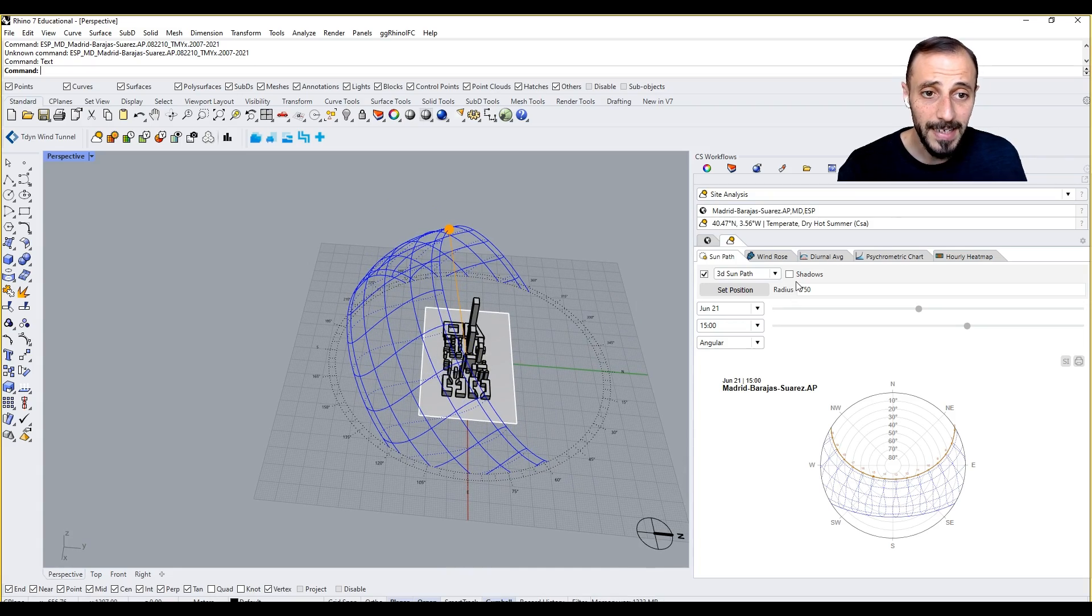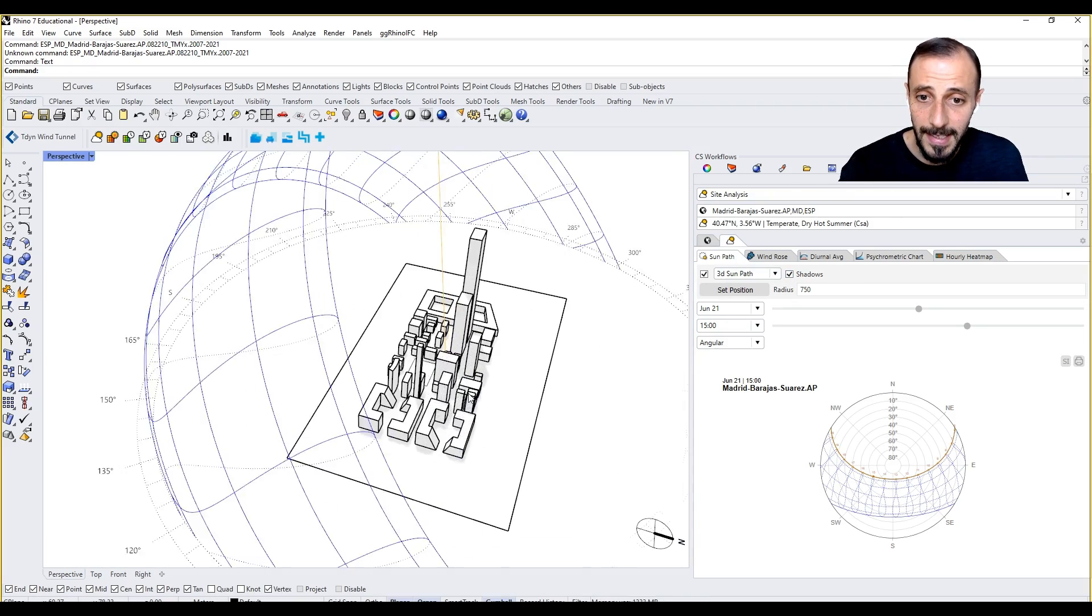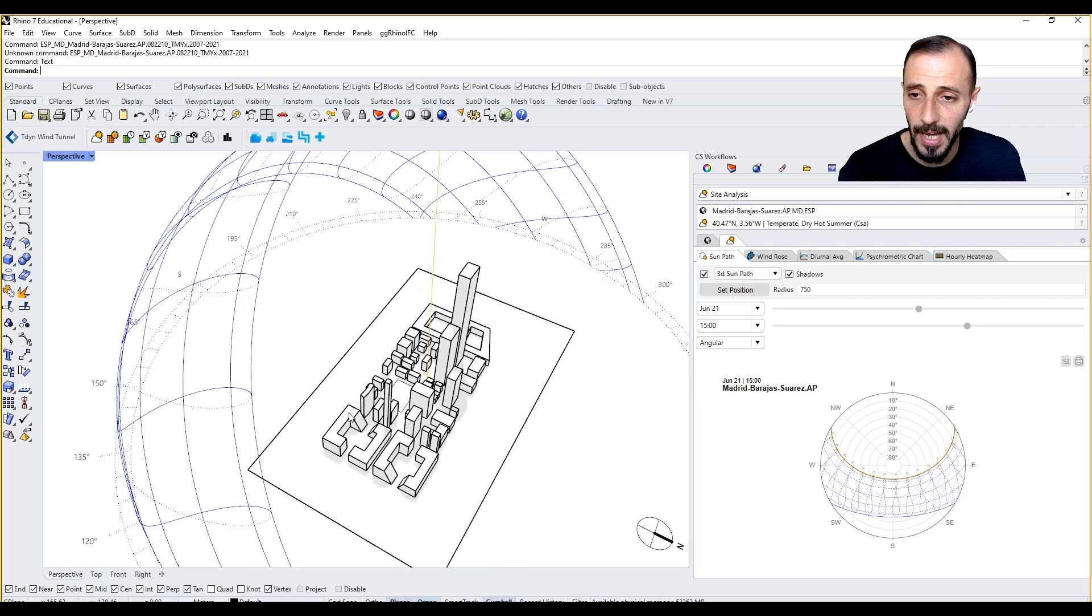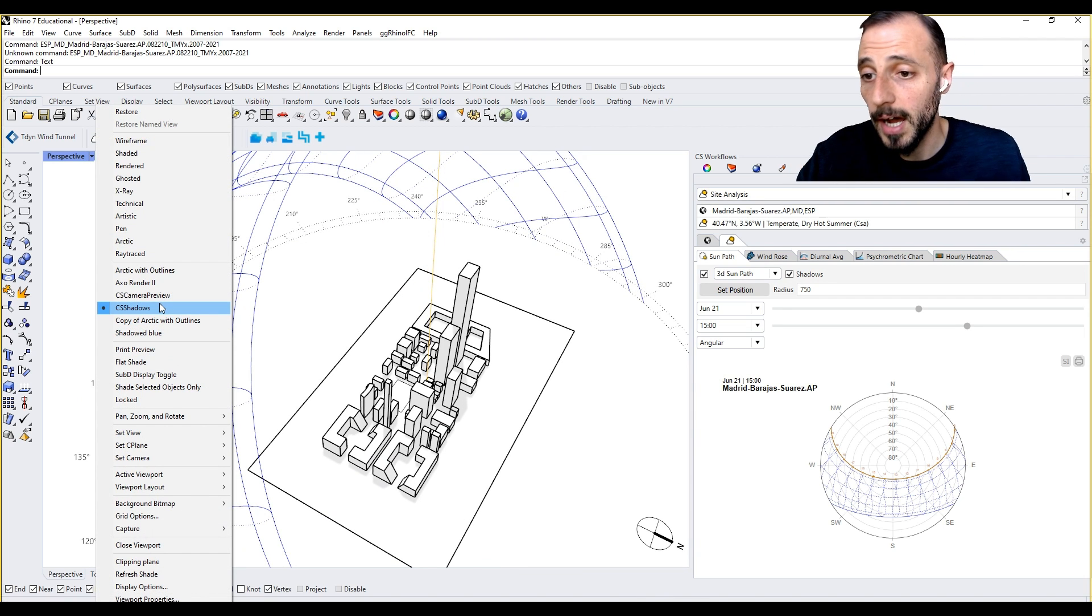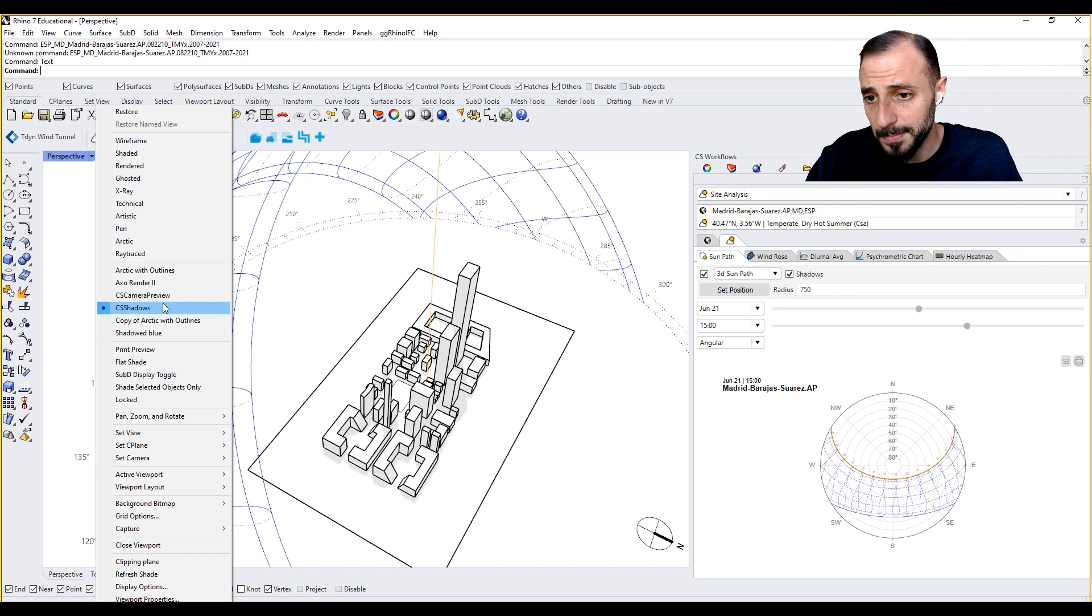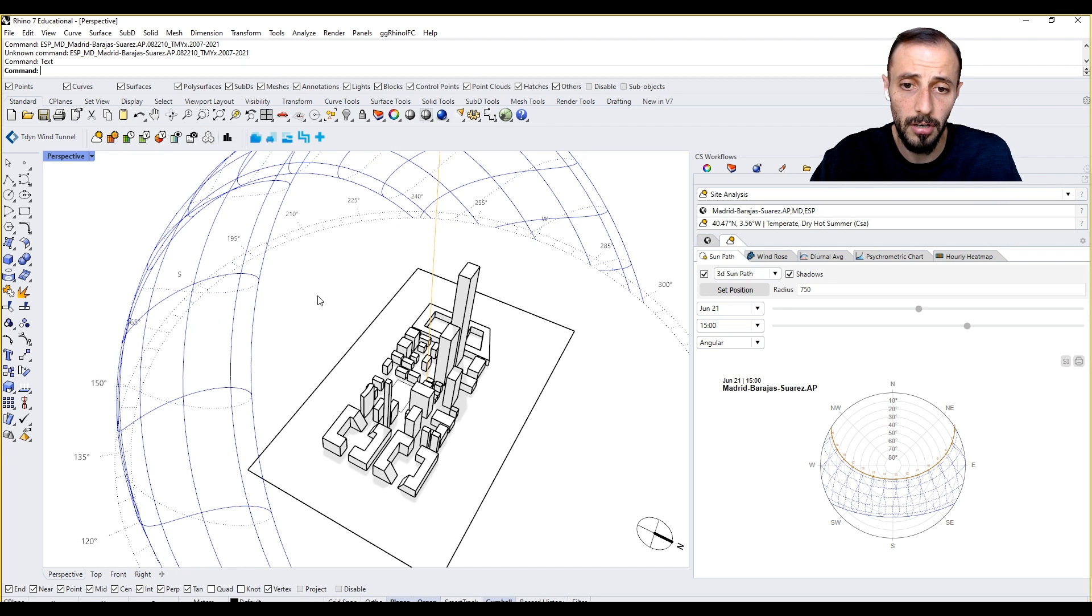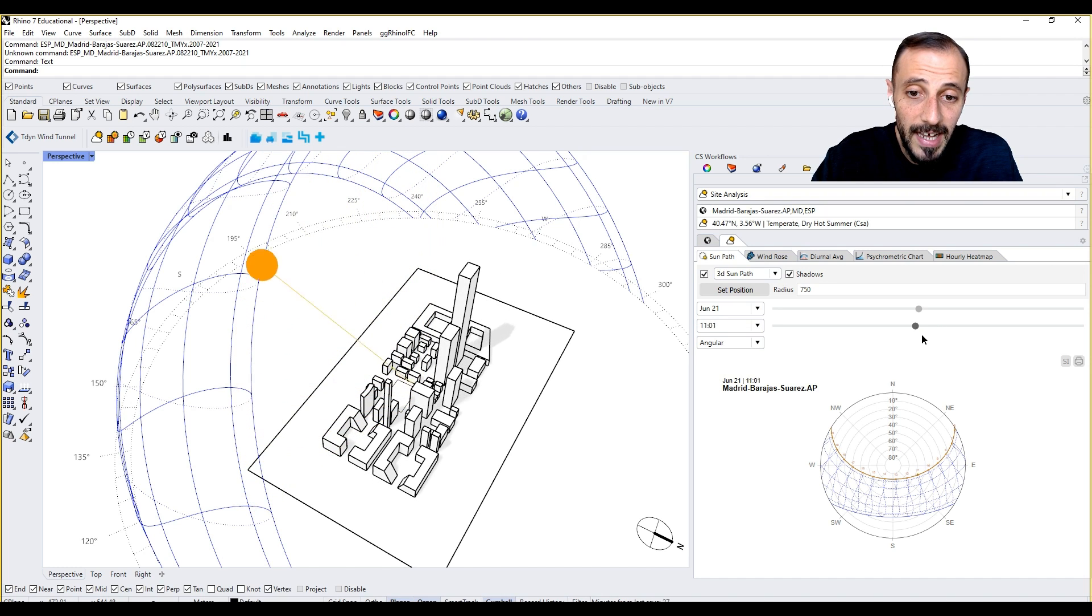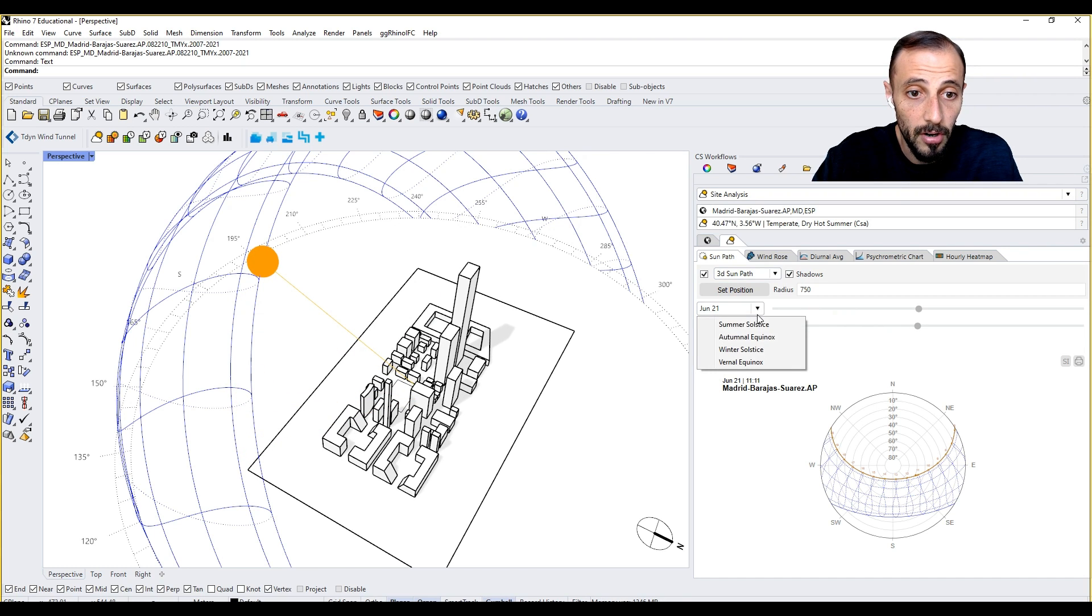If I click on shadows, this is really nice because when you click on shadows, it activates CS shadows view type or display mode. This display mode comes when you install Climate Studio, so you don't need to do anything.